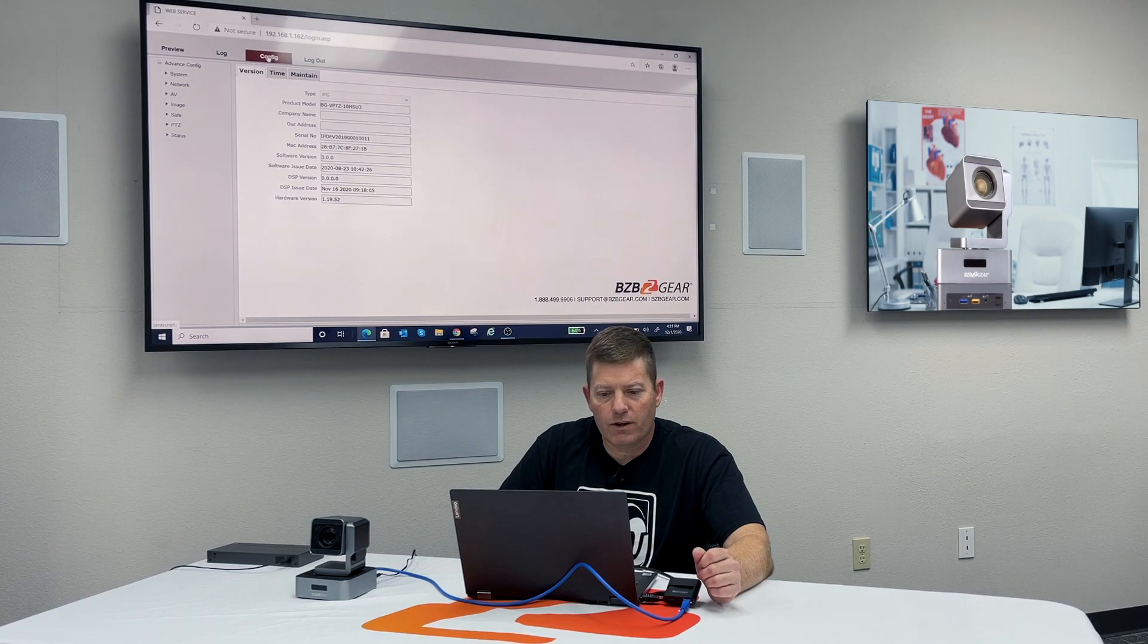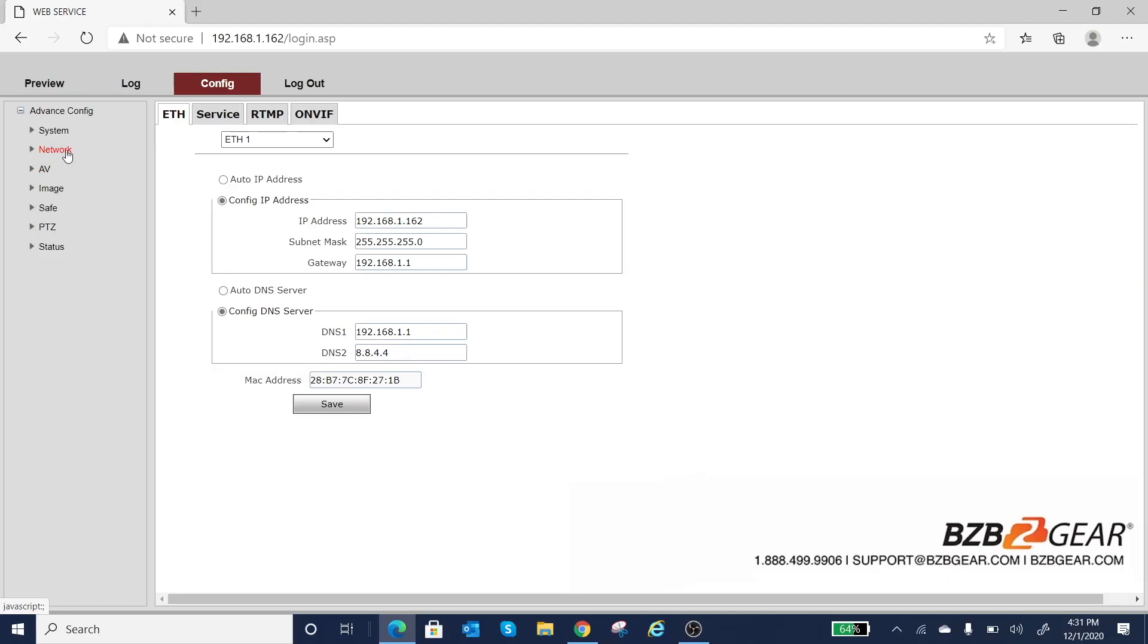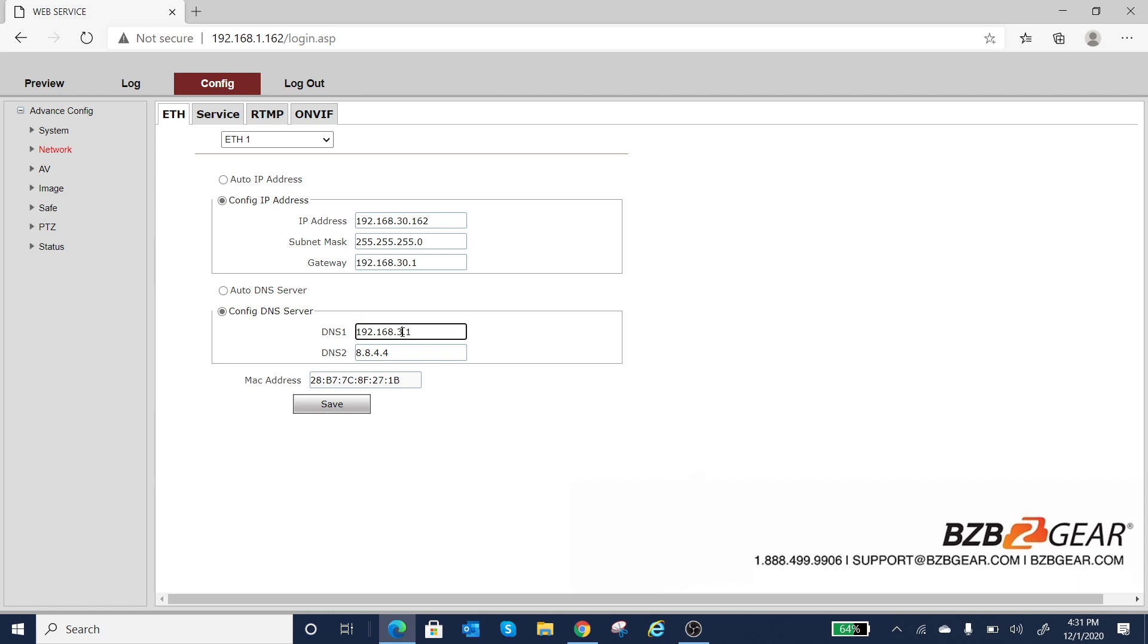So here we are under config and we're going to select network. And as you can see, here's the default IP address. So for our scenario here in this particular room, we are using a .30 subnet. So I'm changing the IP address and the gateway and the DNS to a .30. So now that I double check that 192.168.30.162, I left the host ID the same. Again, I don't have a bunch of devices in here. So I know there is no .162 device on this network. So I'm good to use that one over again. And I'm going to hit save.